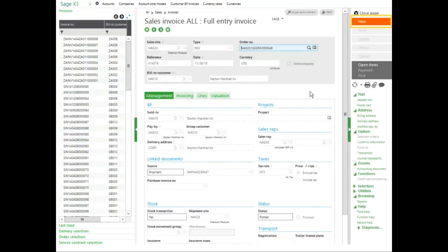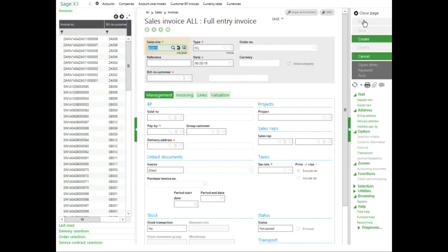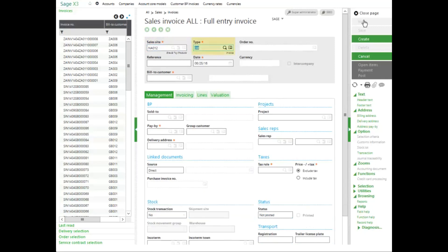To create a new invoice, click new in the right hand panel. I'm going to create an invoice for site NA012 customer NA003 fun times. So I'll enter in my sales site. My invoice type will be direct and I'll enter in a reference.